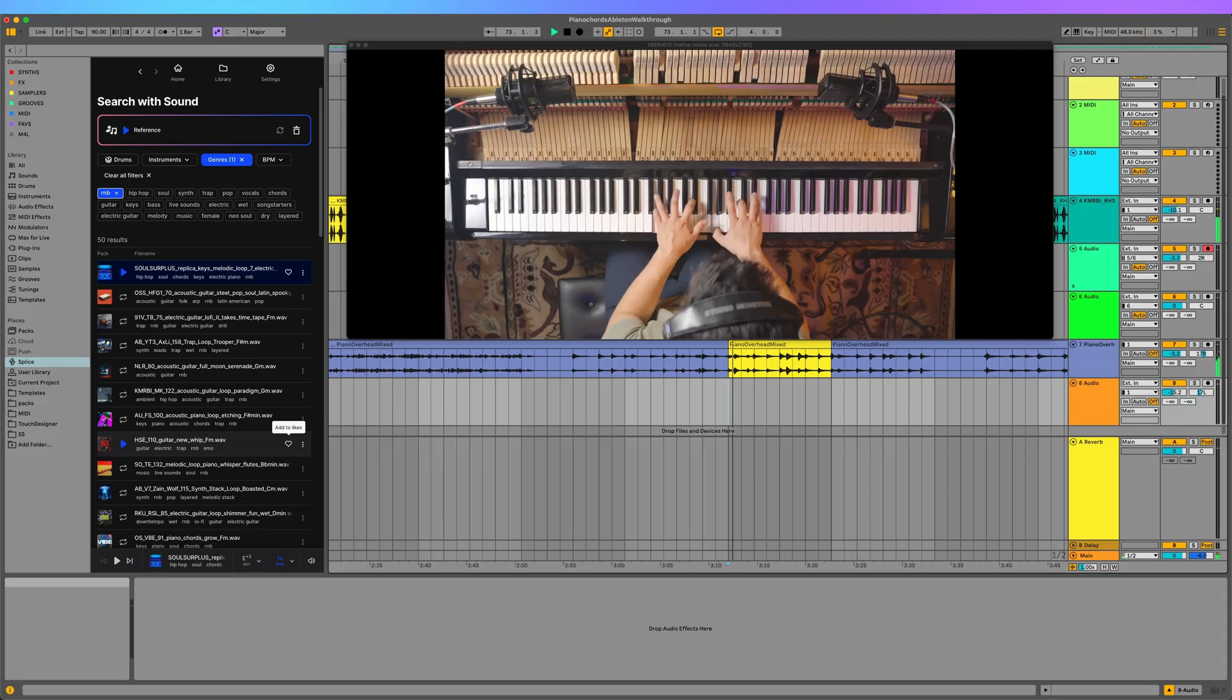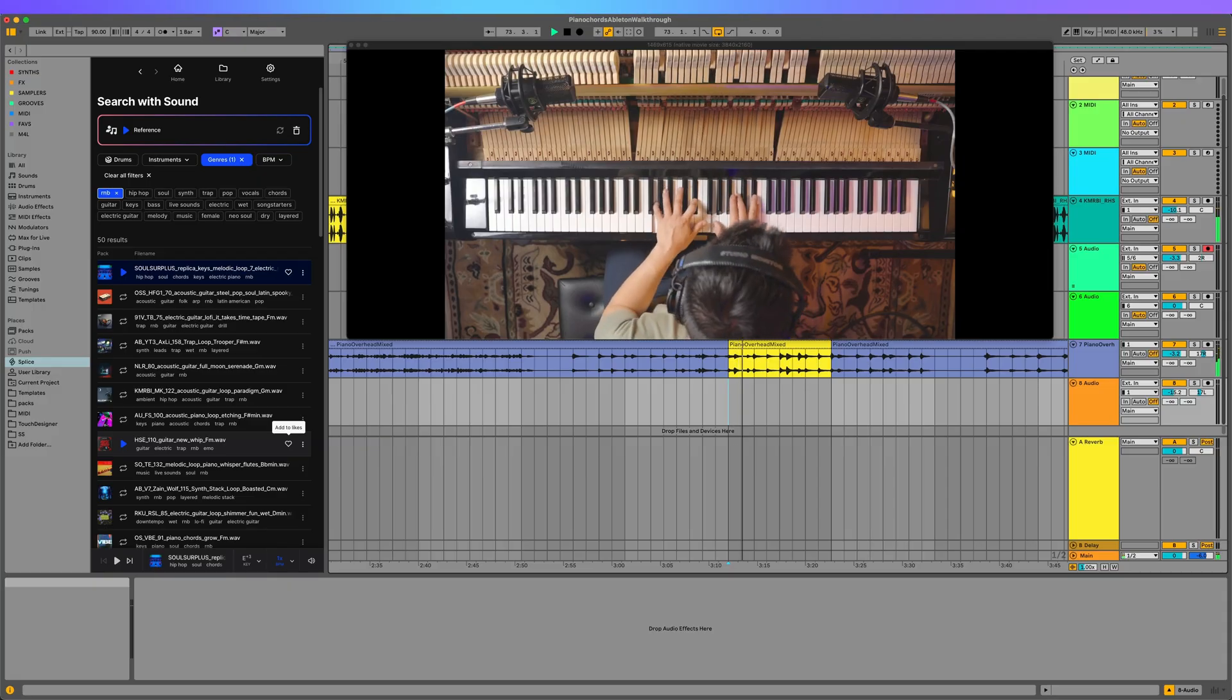Search With Sound is incredibly powerful for finding samples based off a given chord progression or key. That means you can play in a chord progression and find samples that fit perfectly with that harmonic structure.